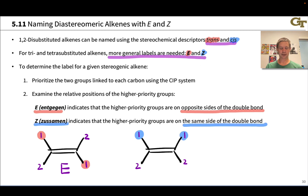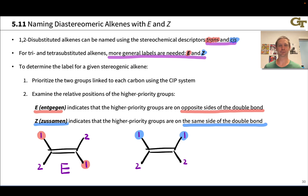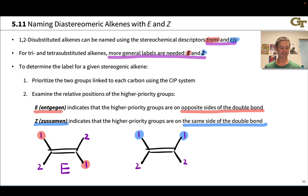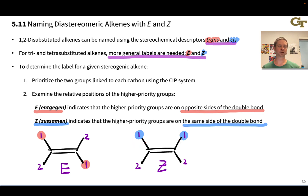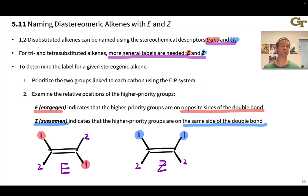If the two higher priority groups are on the same side of the double bond, we end up in the Z situation — Z from the German Zusammen. This is analogous to cis: the two higher priority groups are cis to each other. The E-Z convention is highly similar to cis and trans; it just incorporates this prioritization step, which allows us to generalize beyond cis and trans.